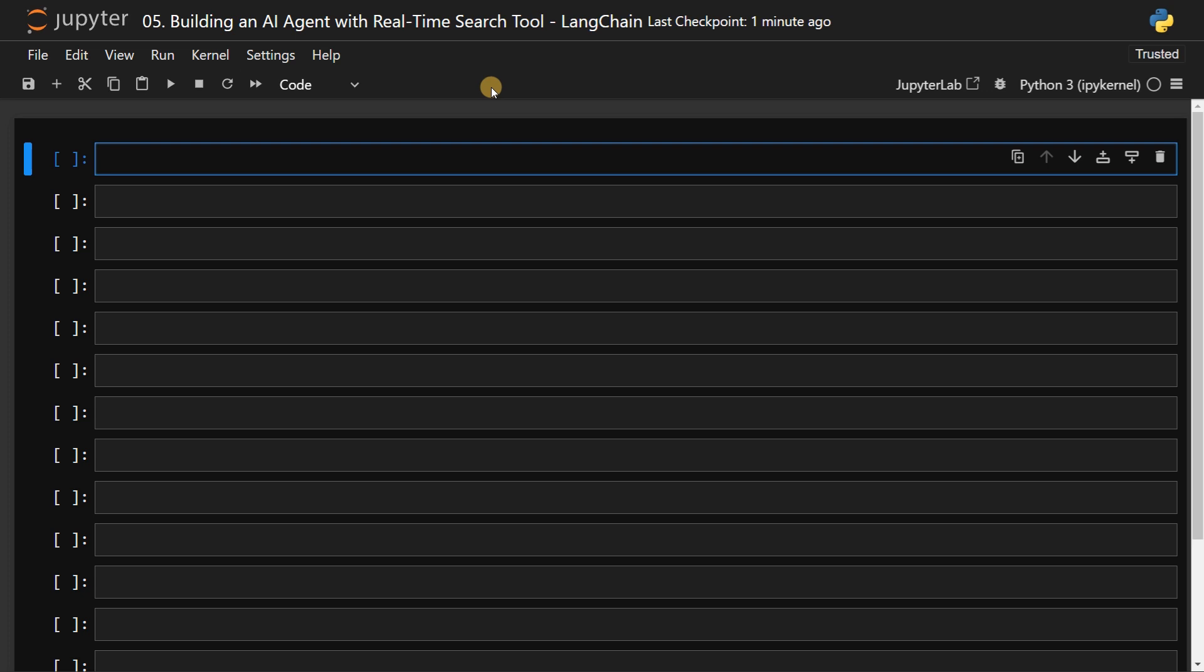So this is a search tool I'm going to use. But apart from search tools, you can use any number of tools that you want using this AI agent, you just have to add a number of tools in a list. Let's see how to do this. First we have to install modules.